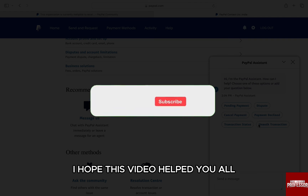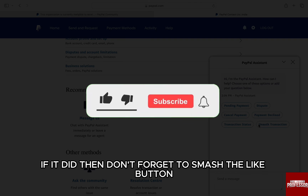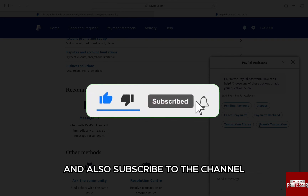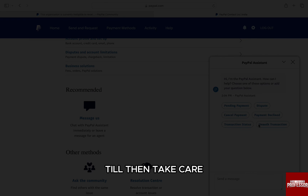I hope this video helped you out. If it did, don't forget to smash the like button and also subscribe to the channel. I will see you in the next one. Till then, take care.